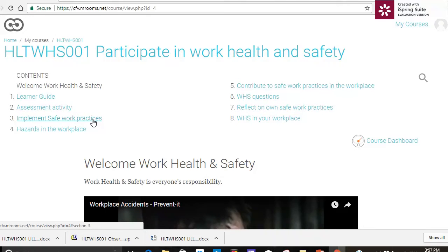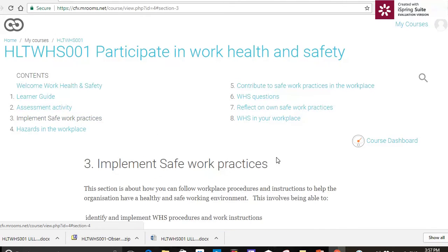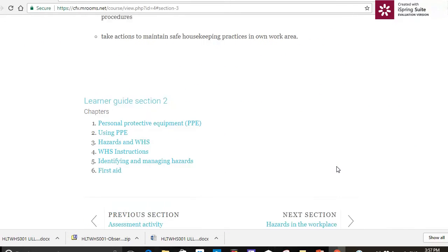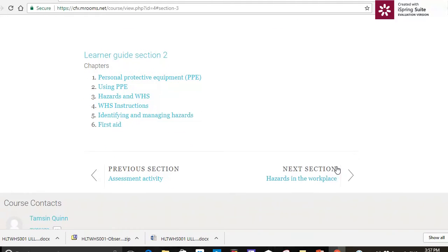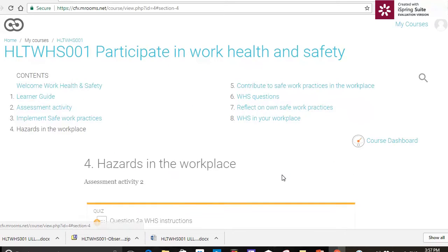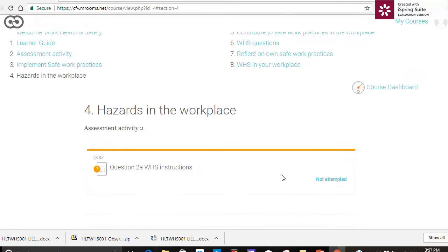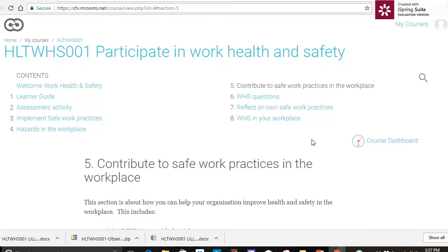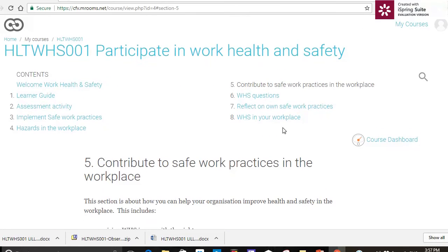Now there's another way to navigate around too. I can click on my section and go down the bottom here, and it's got the next section, Hazards in the workplace. You can see there that I can navigate along the bottom as well.